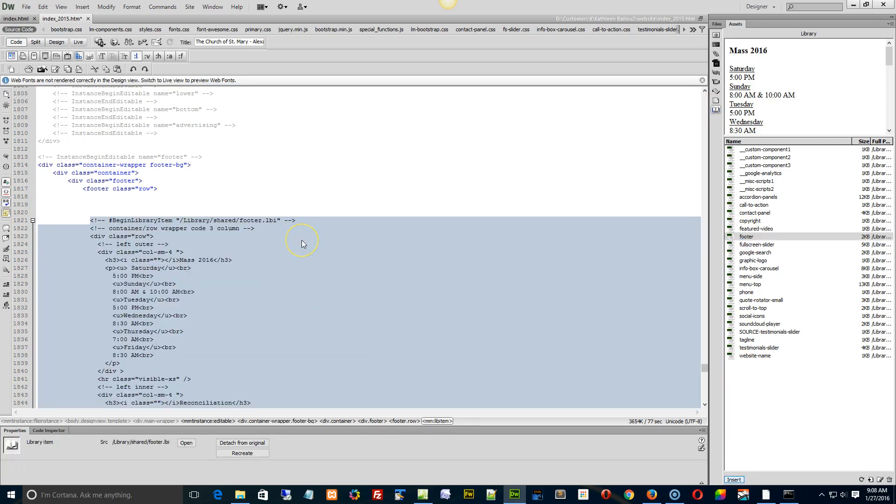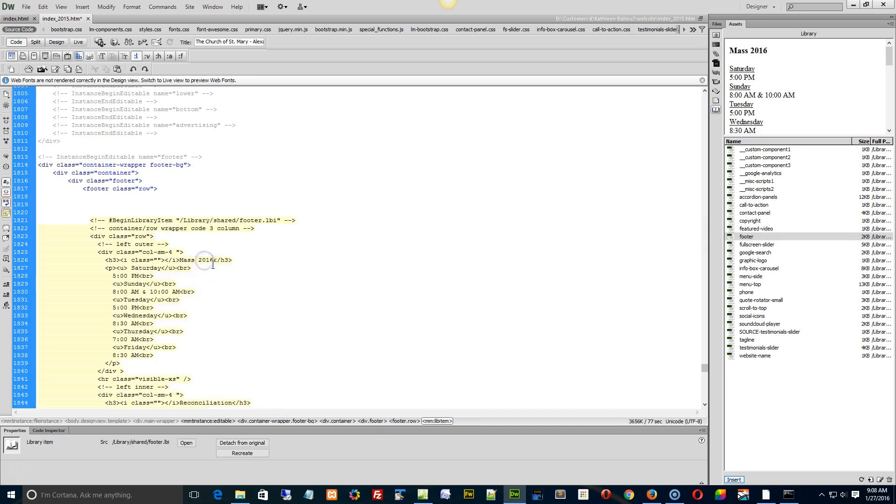Now go and update your footer and see if that reflects. As you see here in my example, it changed mass to mass 2016. Now save your index page, leave it open for now.